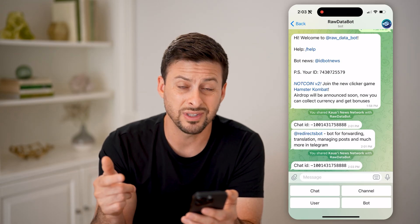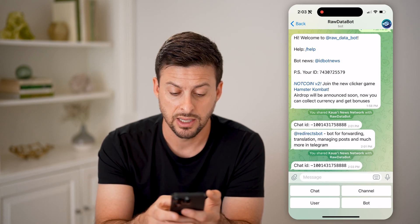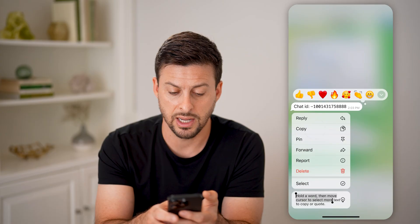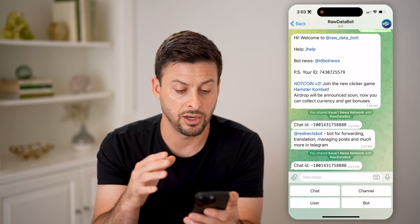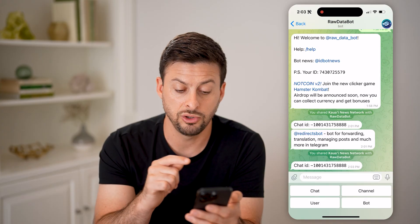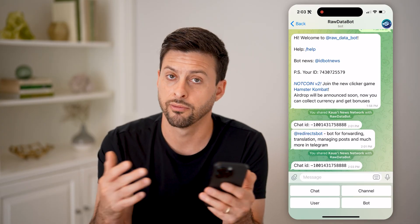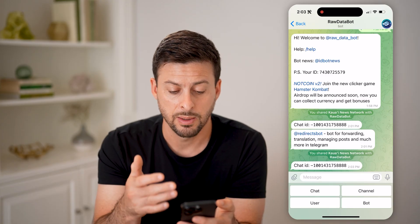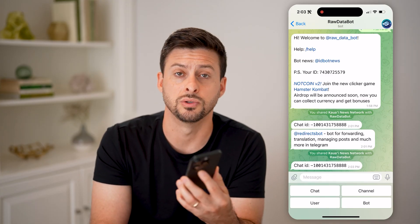You can do the same thing for a user or a bot to get the ID. All I have to do is tap and hold and hit copy if I want to copy that user ID or channel ID. Keep in mind, it usually starts with a negative 100 — for whatever reason, Telegram has it start with that. But that is the channel ID if you need to copy it and use it elsewhere.